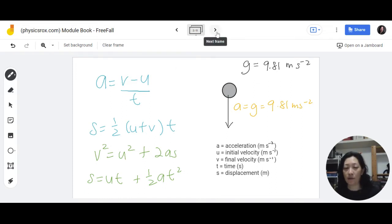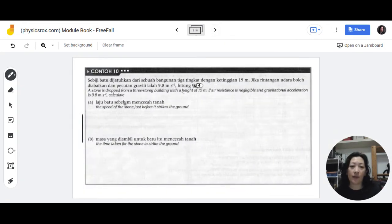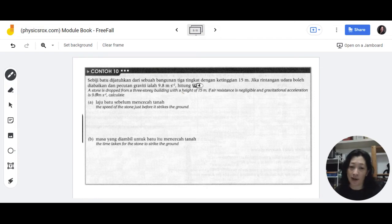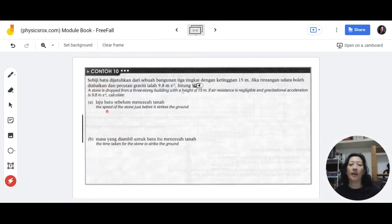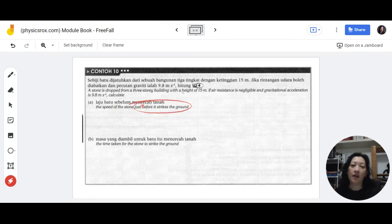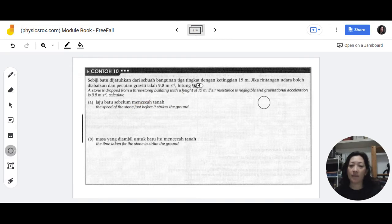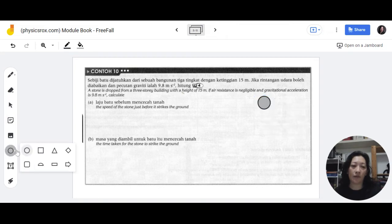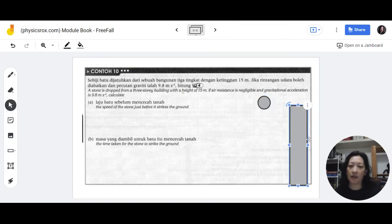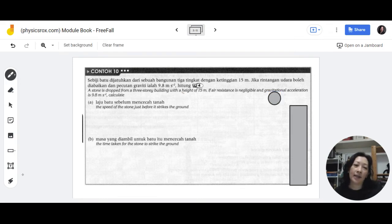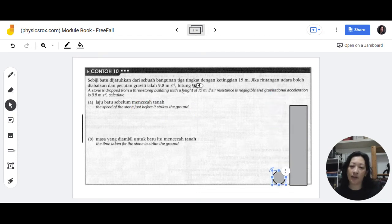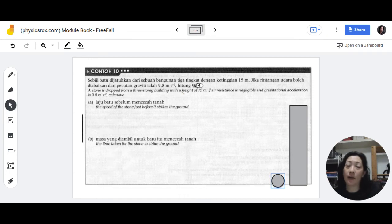Now let's solve Contoh 10. A stone is dropped from a three-story building with a height of 15 meters, and the gravitational acceleration given is 9.8. If the question gives you 9.8, you follow what the question gives. The question asks for the speed of the stone just before it strikes the ground. Imagine we've dropped the stone from this 15-meter building. When the stone actually strikes the ground its speed is zero, so that's why they ask for 'just before' it strikes.